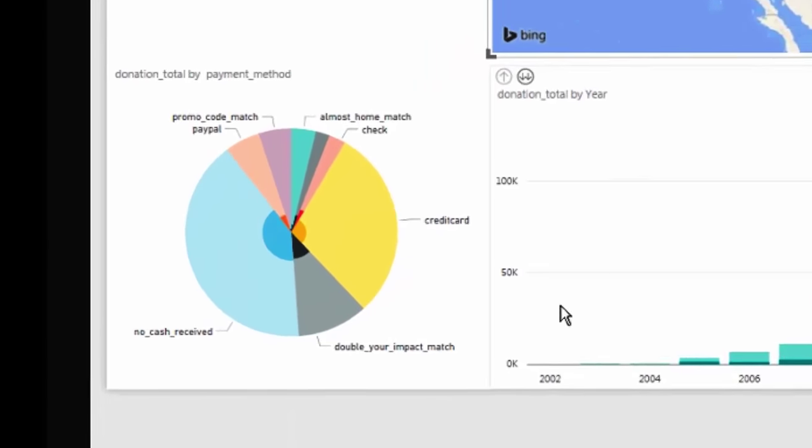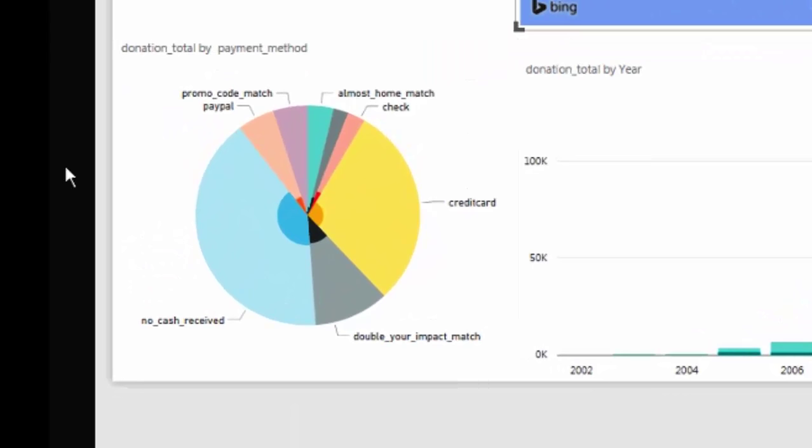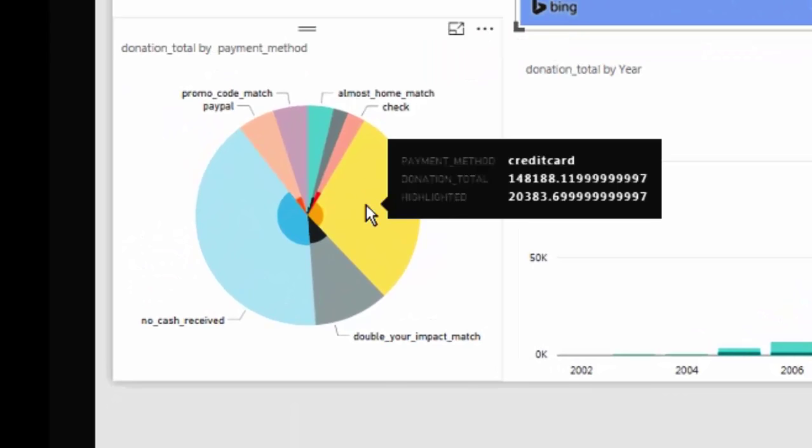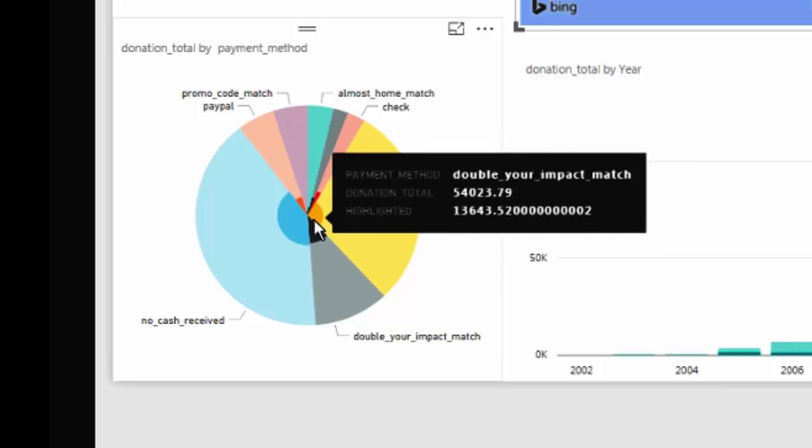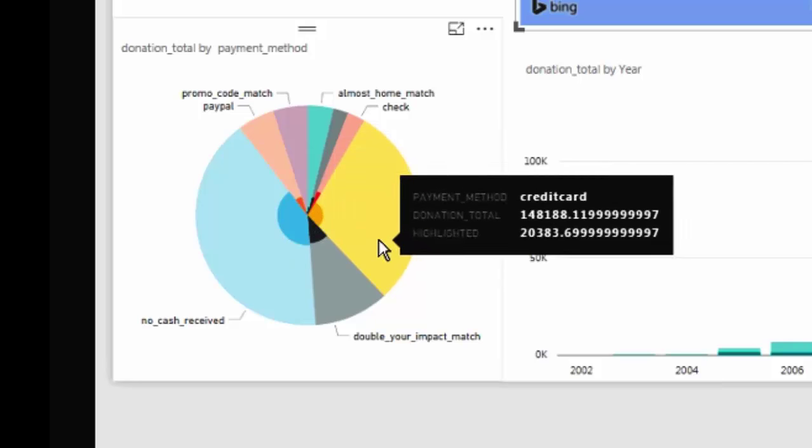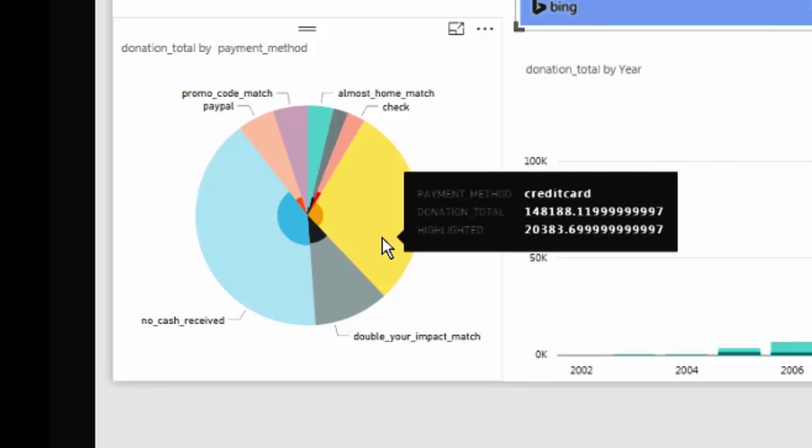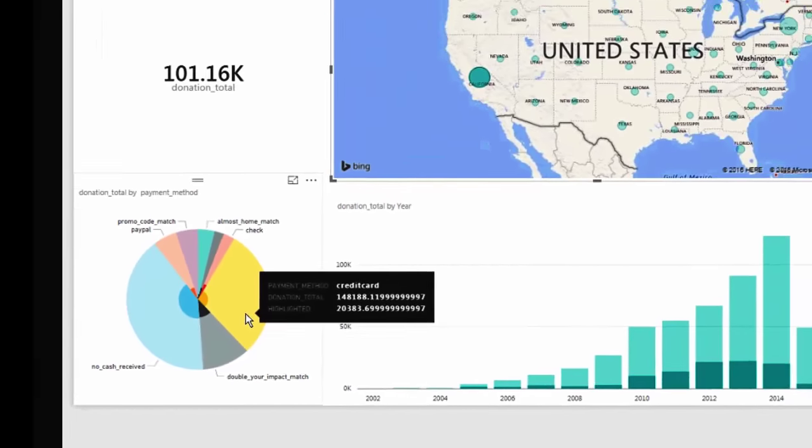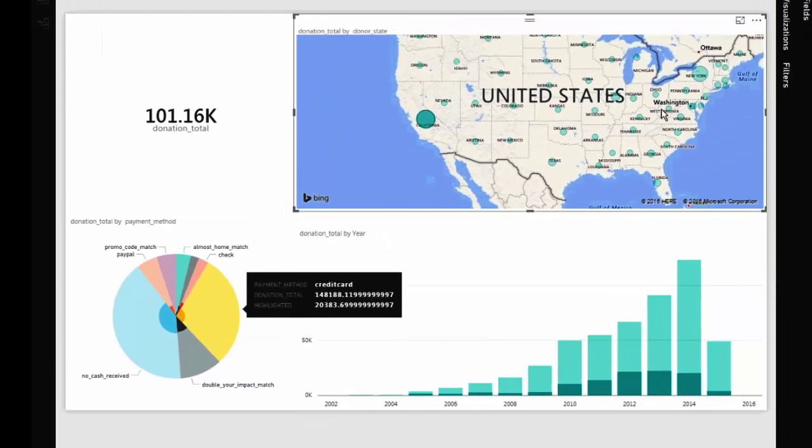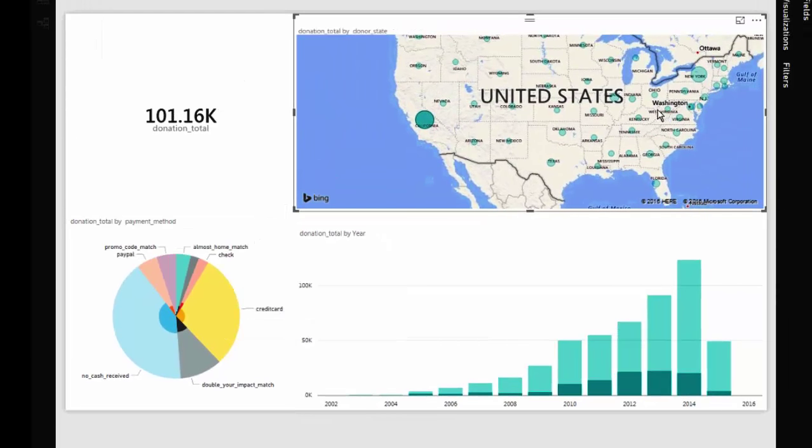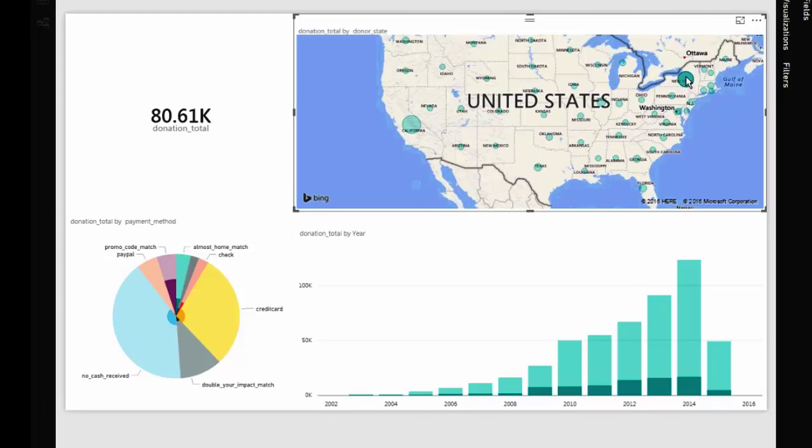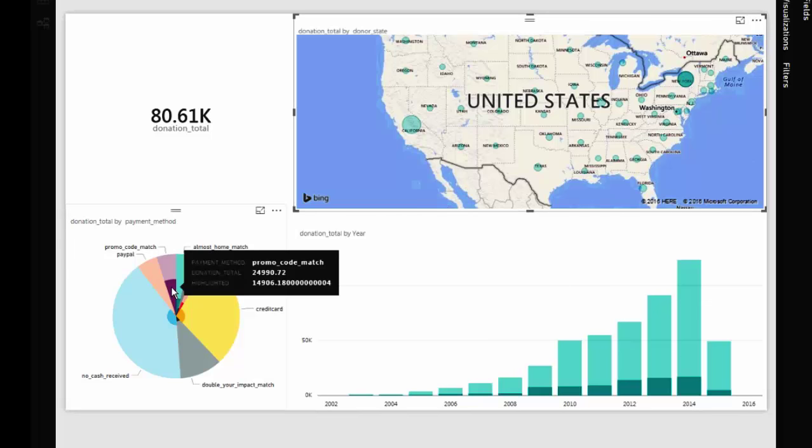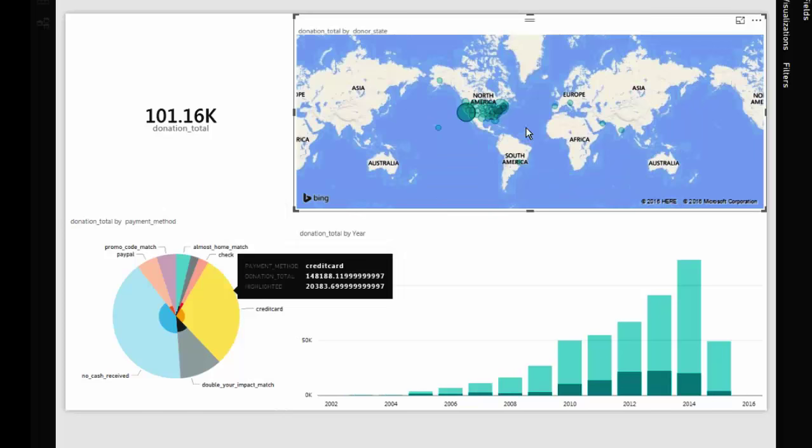And my donation by type graph also adjusts to show me in slightly deeper colors how Californians like to donate. You can also take a look at New York. We can see, interestingly, that New Yorkers seem to have responded quite a bit to this promo code match, not something we saw in California. So clearly this campaign, whatever it was, really worked in New York.